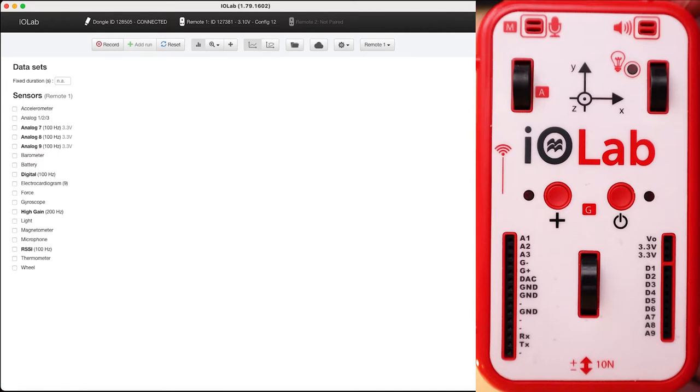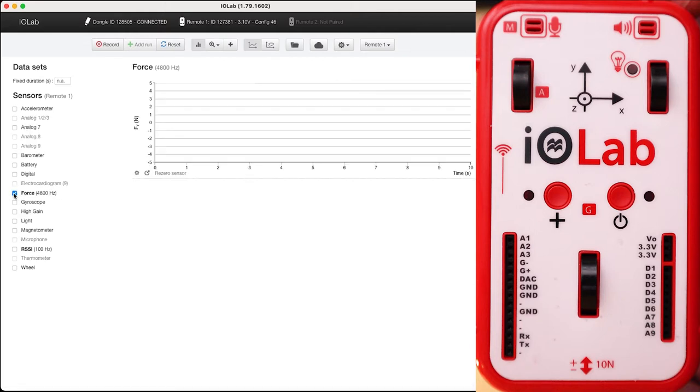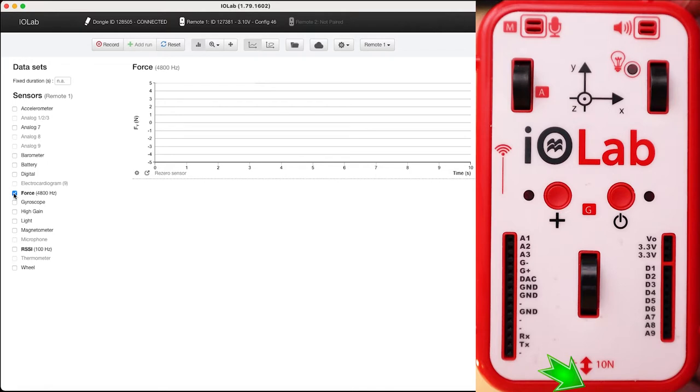If I come down a little bit further here I get to the force sensor. On the IOLab there is a threaded hole that we could put a variety of attachments into and then we can measure how hard those threaded devices are being pulled away from or pushed into the IOLab.